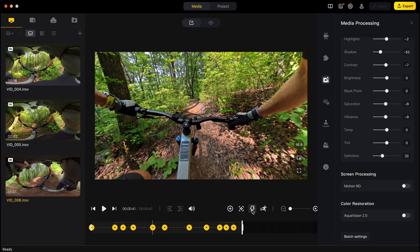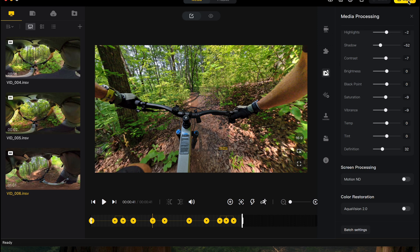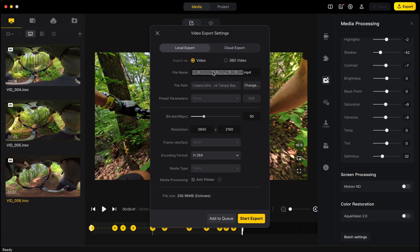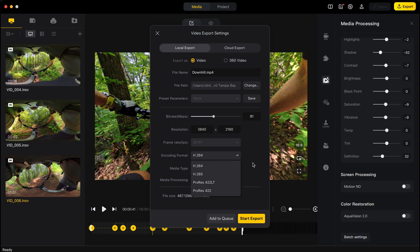Definition just makes it look sharper. Now we're ready to export. Name the clip — I'll call it 'downhill' — then set your output path. Bitrate defaults to 50; I usually go higher, maybe 100. At the bottom it shows file size — at 200 bitrate I'm at a gigabyte, at 50 it's around 103 MB. Resolution is 4K because I shot in 8K; if you shot in 5.7K this would be 1080p. Frame rate defaults, and I usually render in H.264.